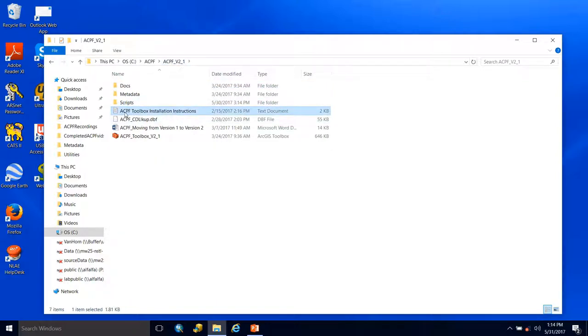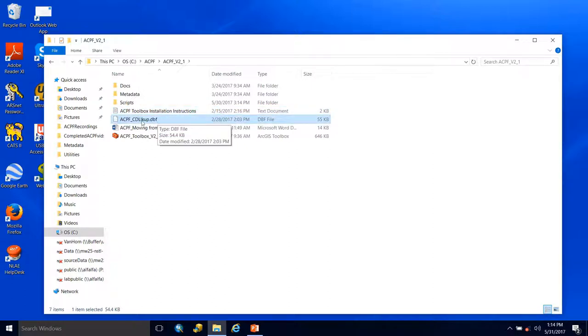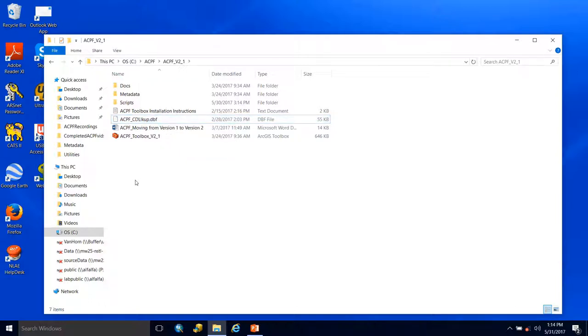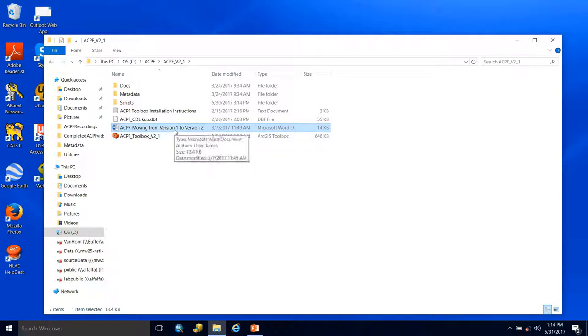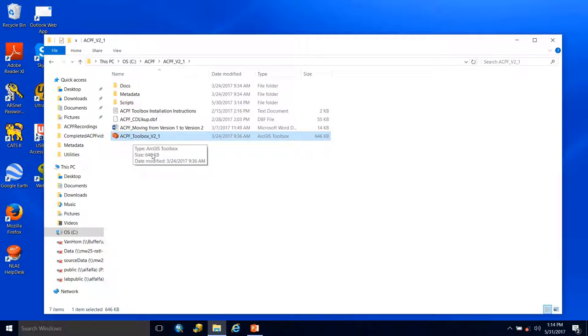Next is a text file with ACPF toolbox installation instructions. Then we have the ACPF land use lookup table used to format the NAS land use data. There's a Word document covering changes from version one to version two. Last but not least, we have the ACPF toolbox, which we will upload to Arc Catalog and ArcMap to actually run the tools.